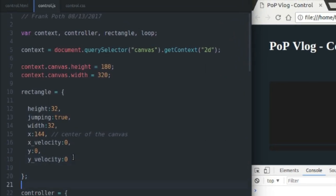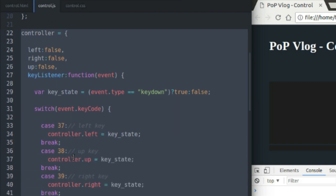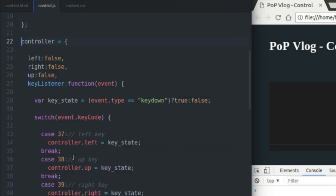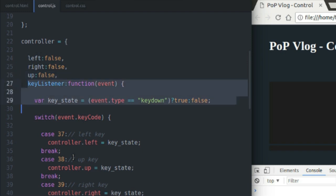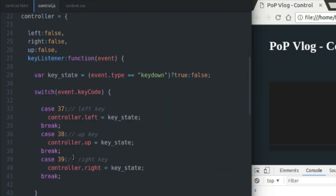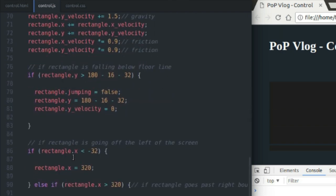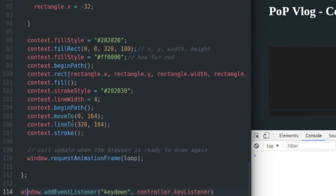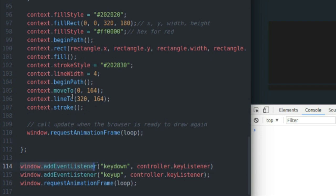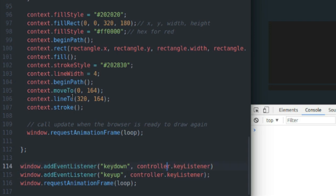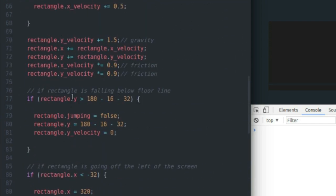But first, we're going to go over the controller logic. So this is my controller function. I've defined three variables to keep track of the key state of the left, right and up arrow keys on my keyboard. And I have a key listener. So how listeners work in JavaScript is first you have to add an event listener to a specific object. So I'm going to add the key down and the key up event listeners to my window. And I'm going to say whenever those events fire, execute the controller.keyListener function.